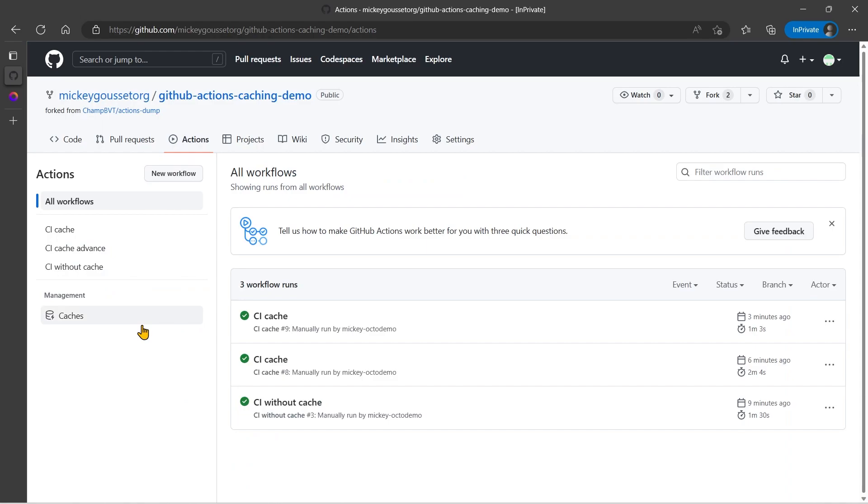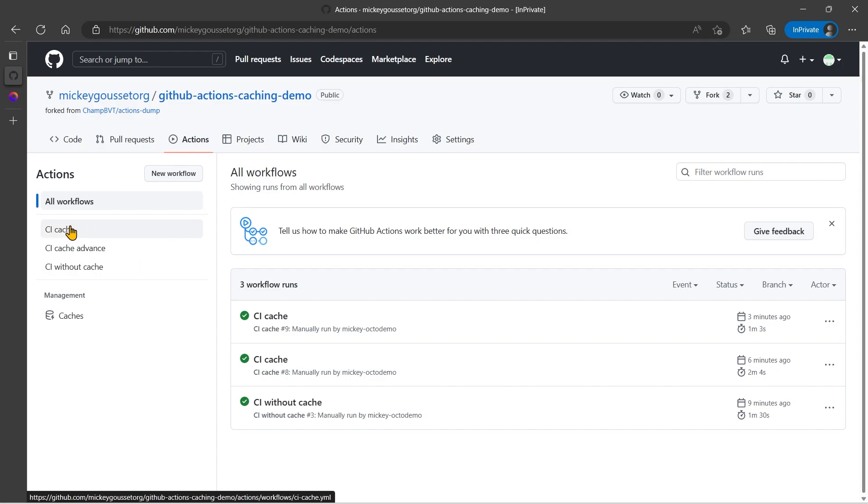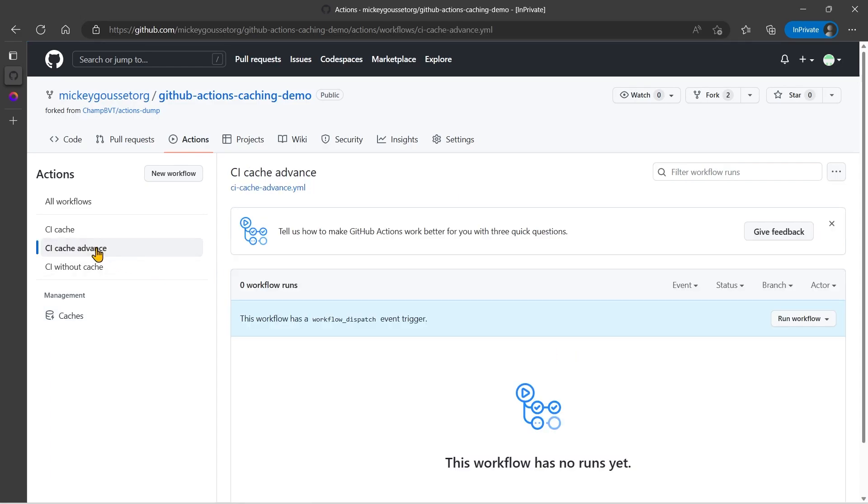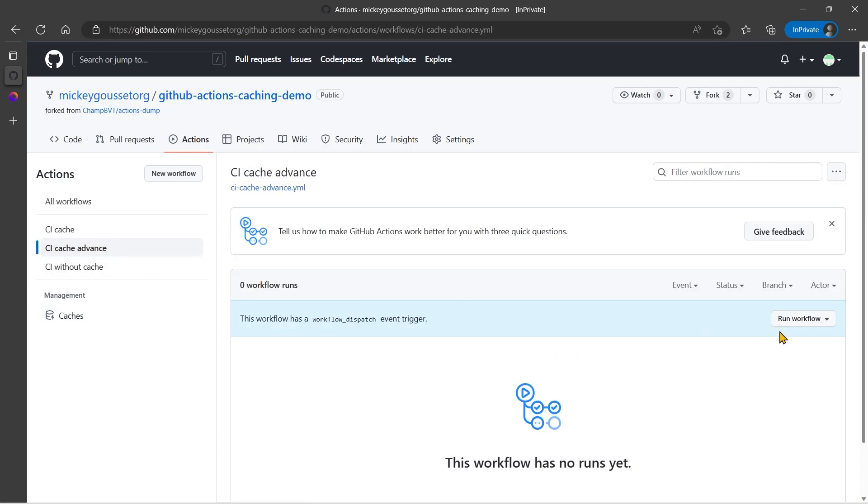But before we do that, where is the cache right now that we created when we ran the CI cache workflow? Well, we've added visibility to it inside of the web browser now. So you can select caches, and here's the cache that was created. We can see that it gave it a name. It's 520 megabytes, and it was created four minutes ago. And I can delete this cache from here if I want to as well. So I have the ability to manage my caches from within the browser if I want to.